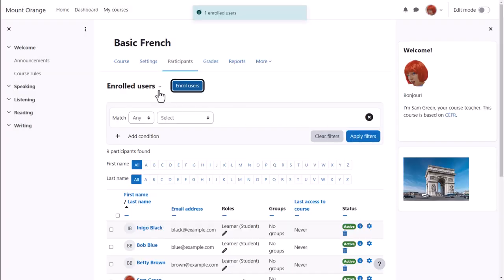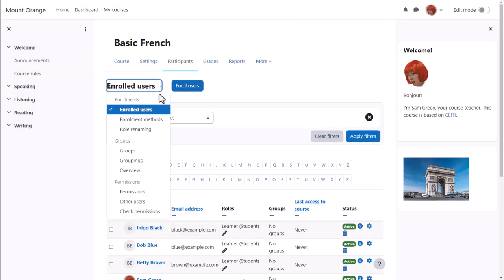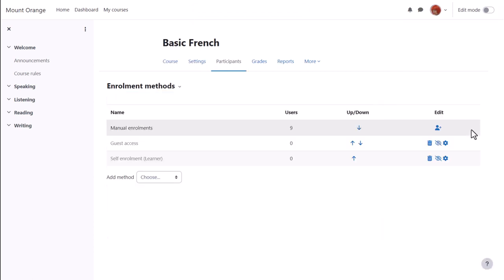From the drop-down, by selecting Enrolment Methods we can see the different ways that they're able to access or be enrolled into a course. The first one we see is Manual Enrolment. This means that students can be enrolled into the course by the teacher.